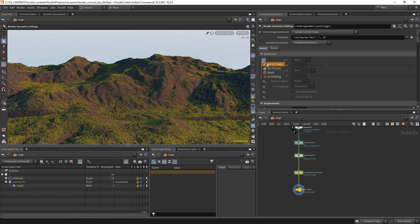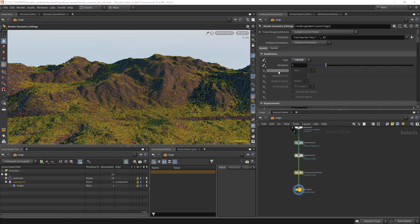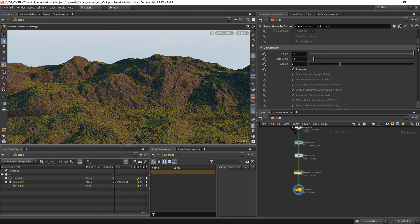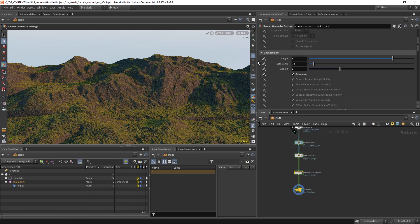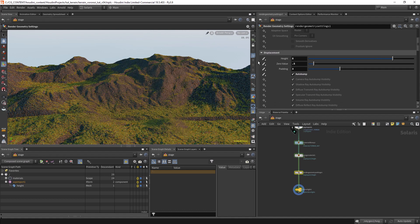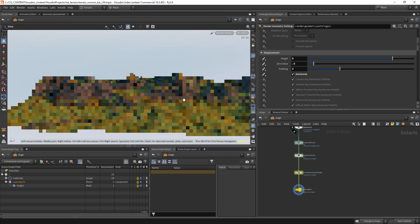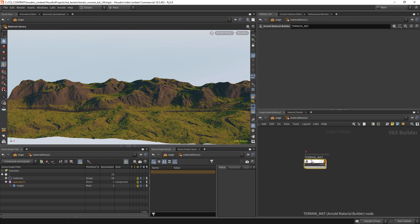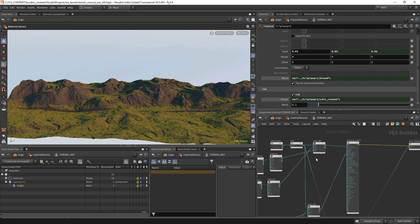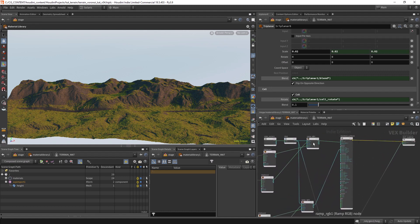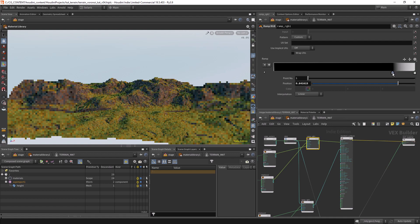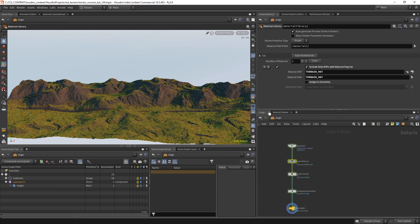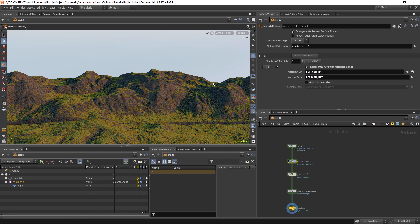Let's try to add a subdivision and maybe reduce the height to about 8. Let's go to the material and change the ramp a little bit. Let's leave it like this for now.